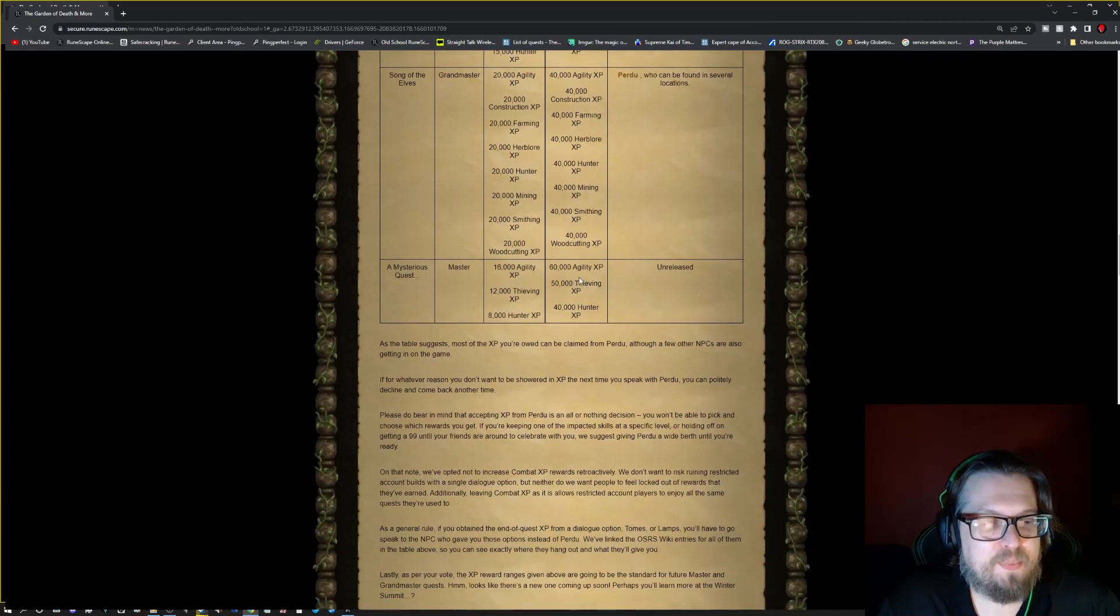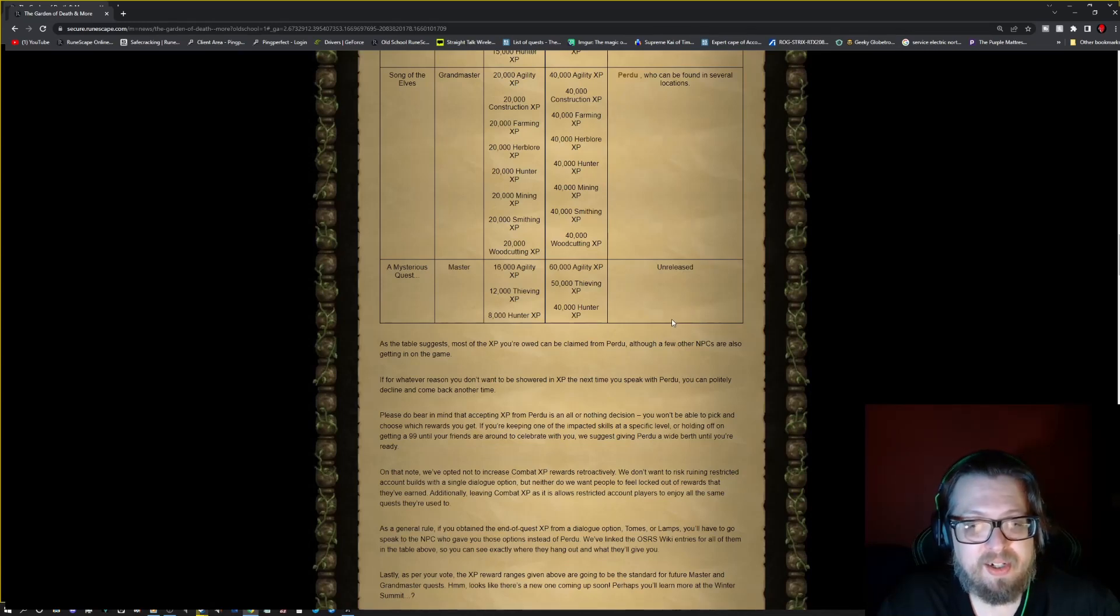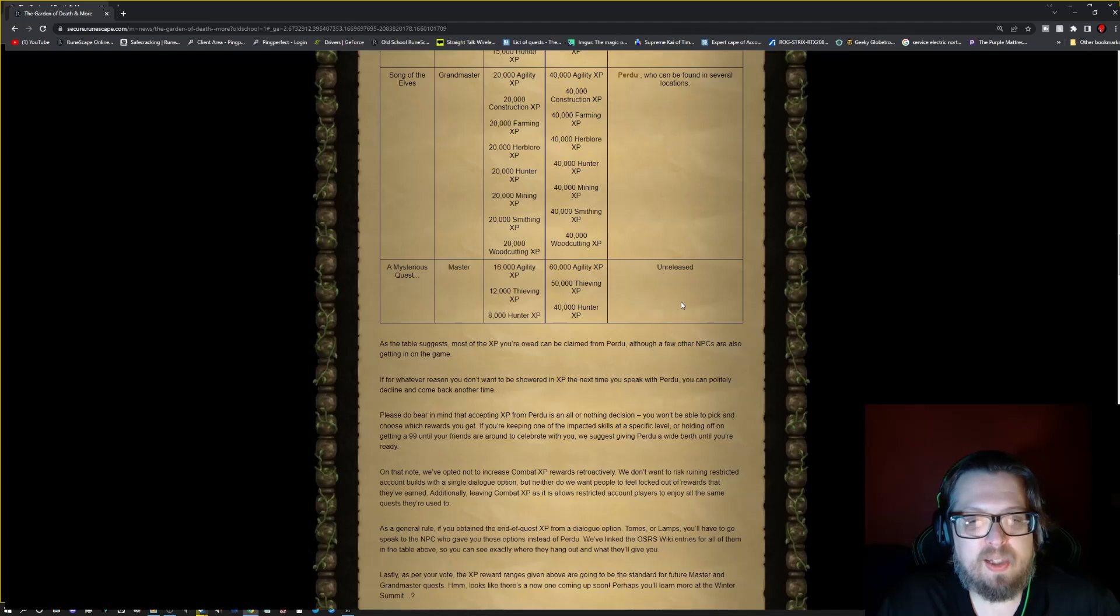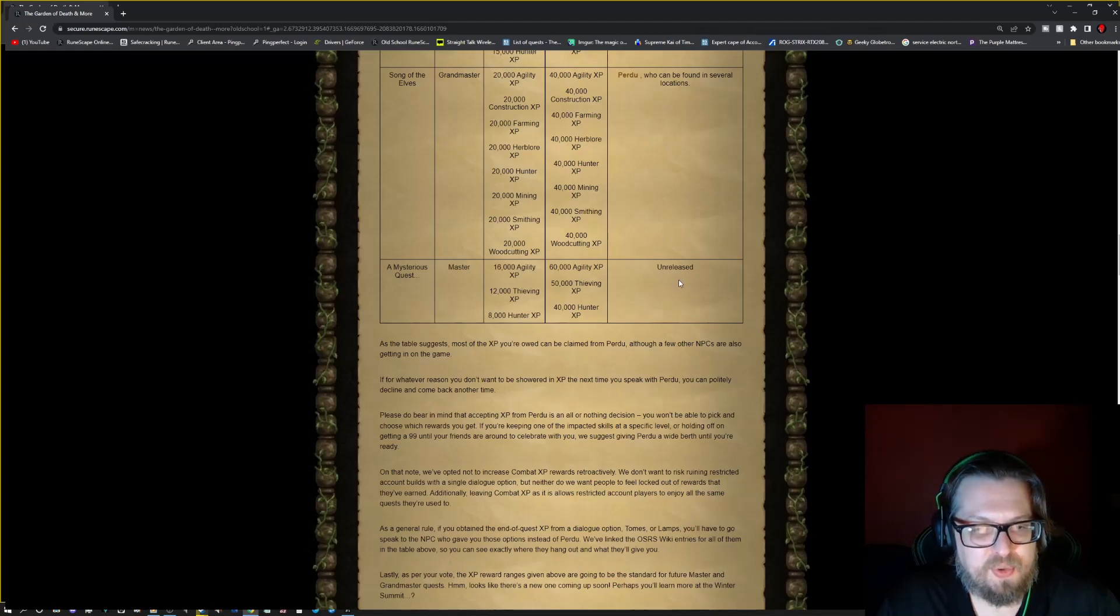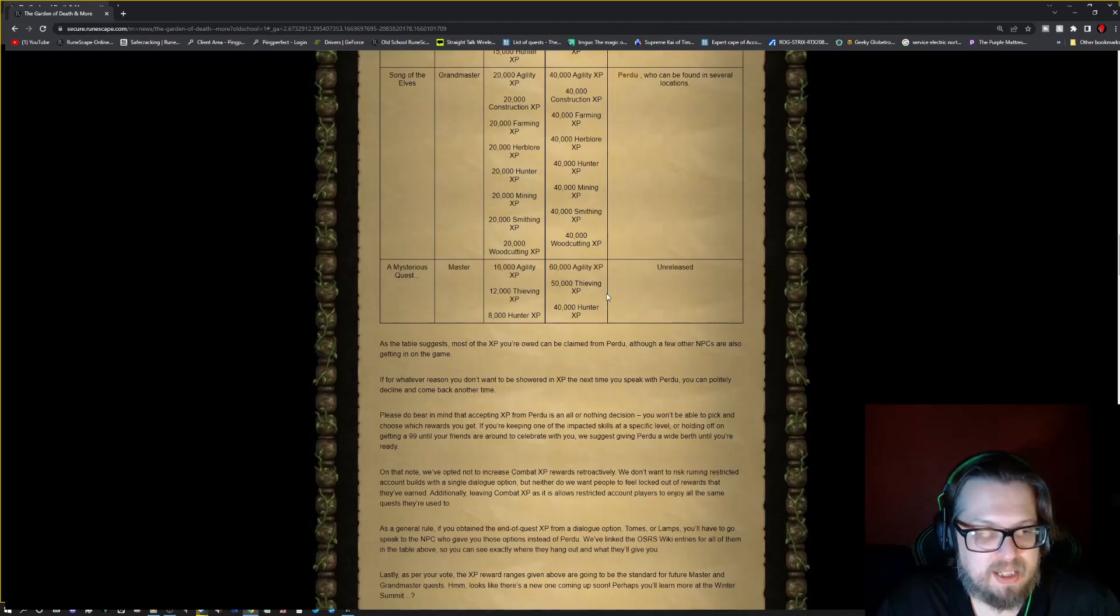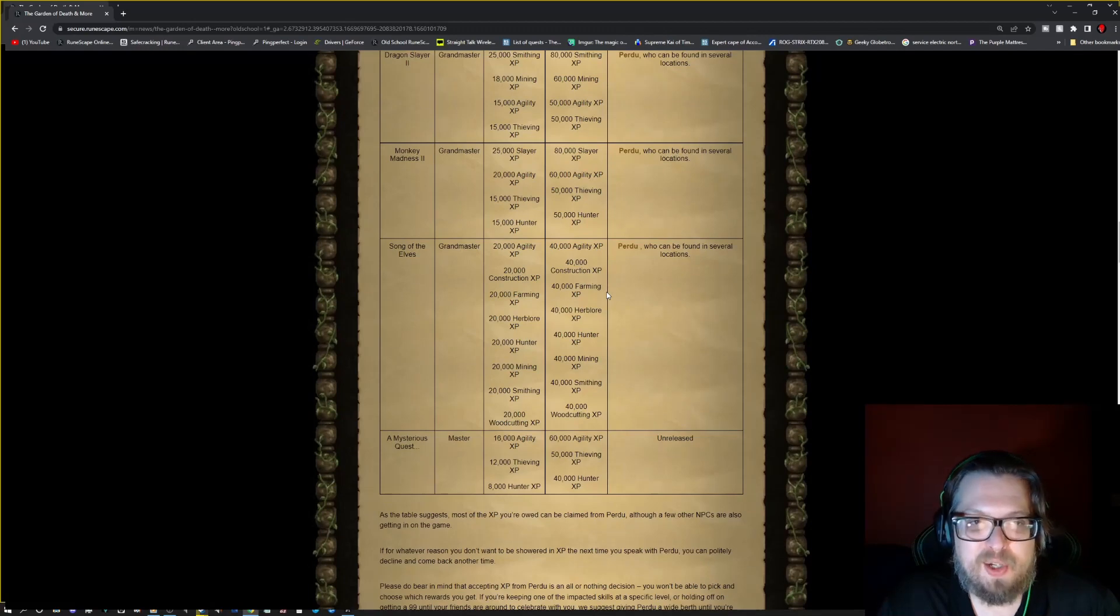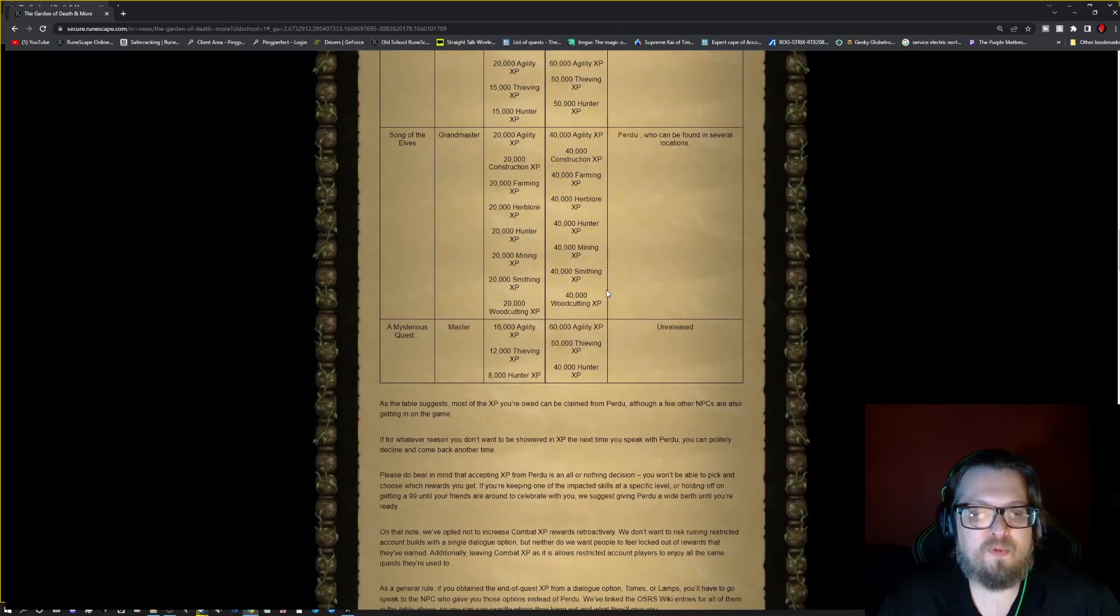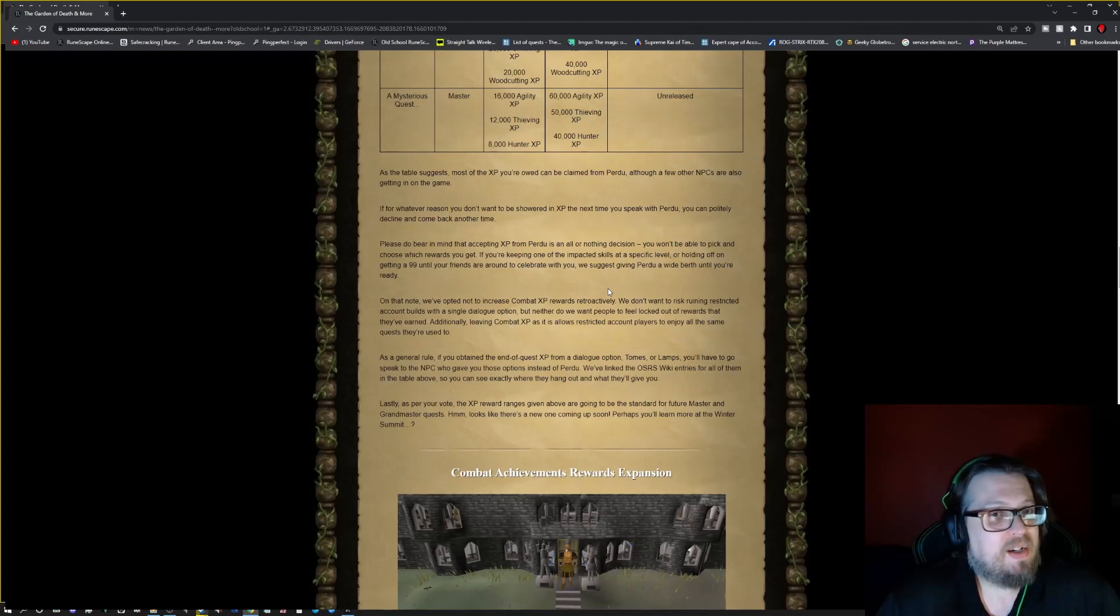And then we have the Mysterious Quest. You'll be getting agility, thieving, and hunter. This is currently unreleased as far as who to claim it from, which is very strange. But all of these things are going up by anywhere from 20 to 40k XP. So do check it out. It could have an impact on you.